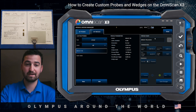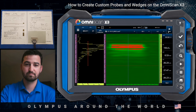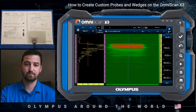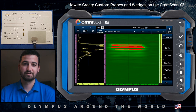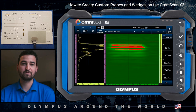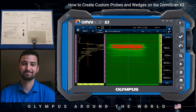When we're done adding our probe and wedge, we click done. And this is the example of the crack being detected in the fuselage inspection. I hope that you found this helpful, and if you have any questions feel free to reach out to me or your local technical sales rep. Thank you.